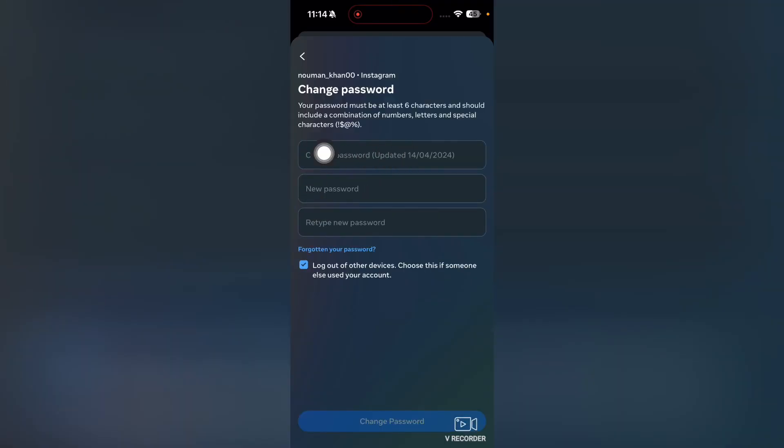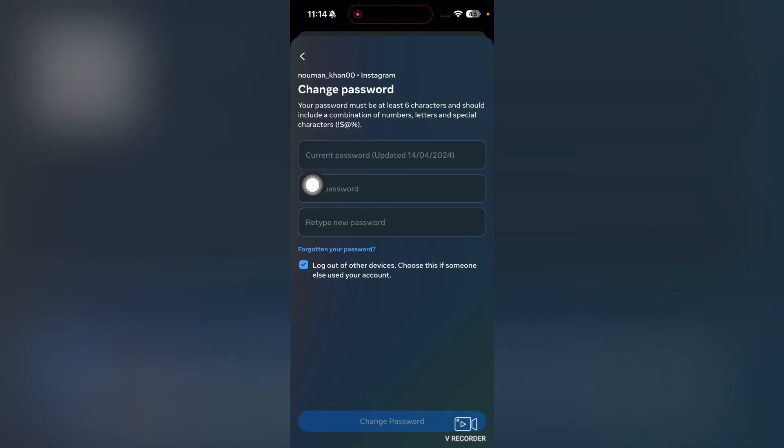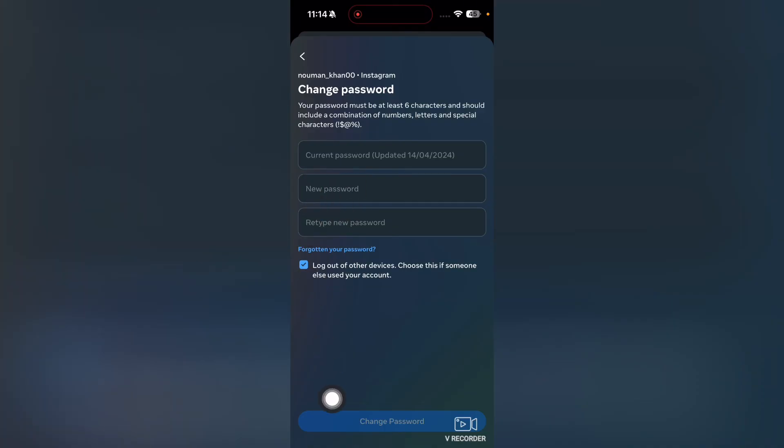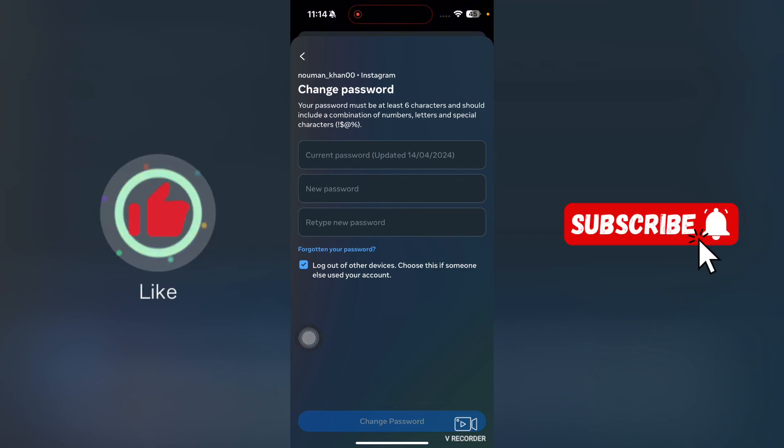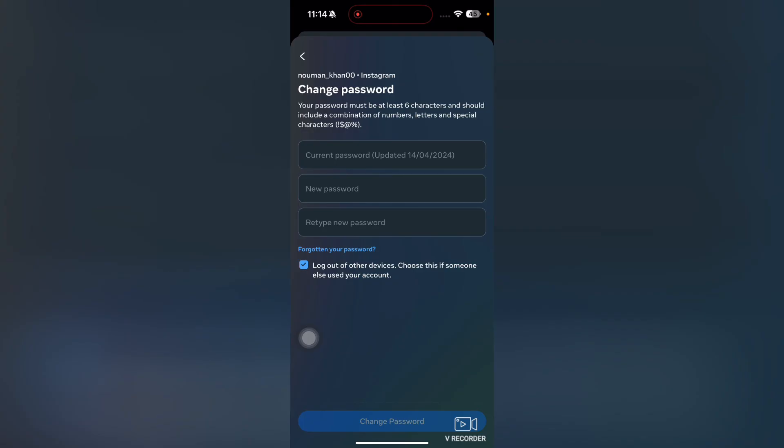Here, you need to first enter your current password, and then you can enter a new password. After this, you can tap on Change Password. That's it for this video guys. If you find this video useful, kindly like this video and subscribe to my channel, and I will meet you in the next video.